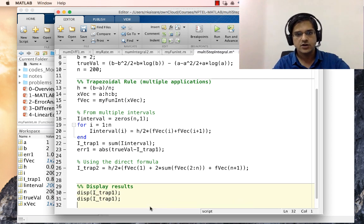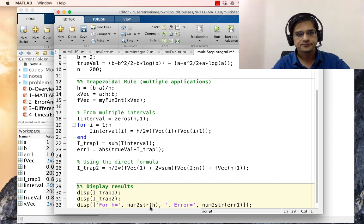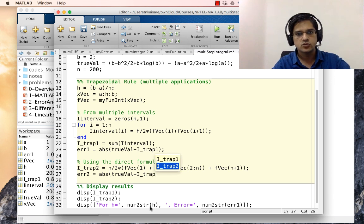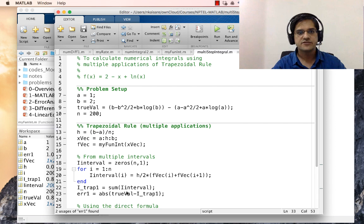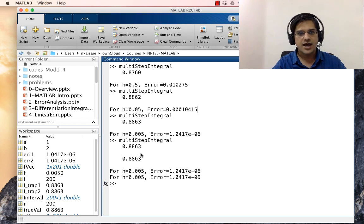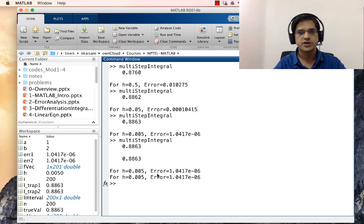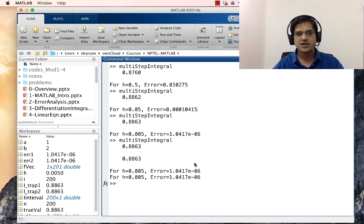We display both i_trap1 and i_trap2. Saving and running for n equal to 200, as you can see from both methods the result is the same, and the errors between the true value and the numerical values are also the same. This confirms that both approaches produce equivalent results.